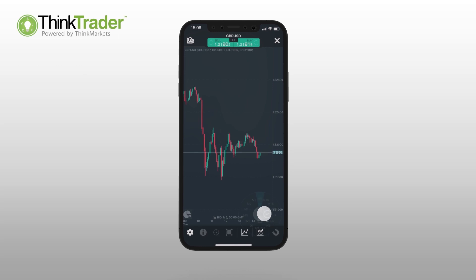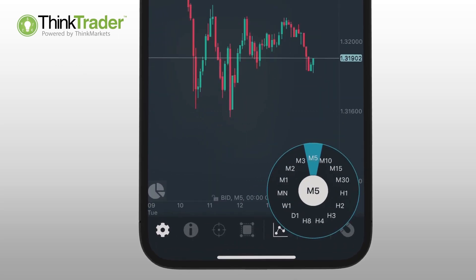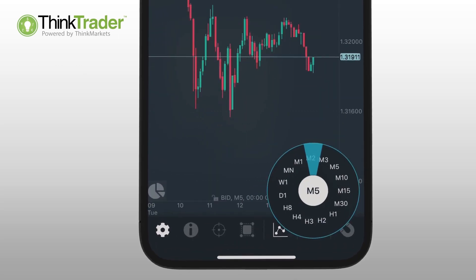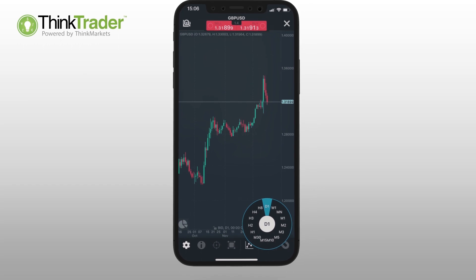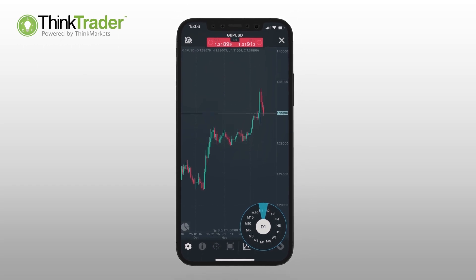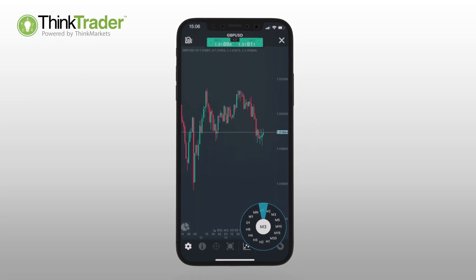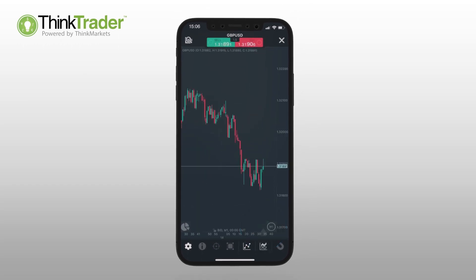Use the wheel to cycle through different timeframes on your chart. Move the wheel left to increase the timeframe shown on the chart and right to decrease it.